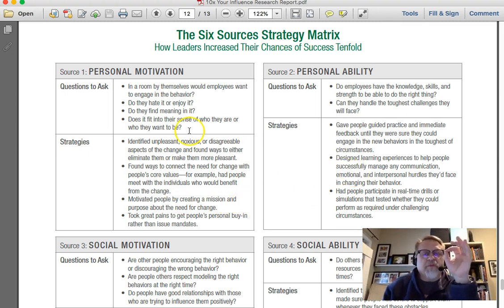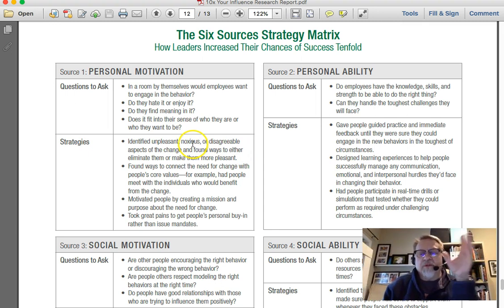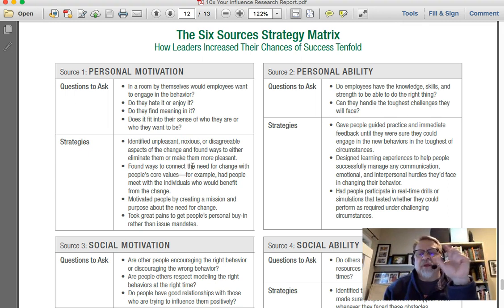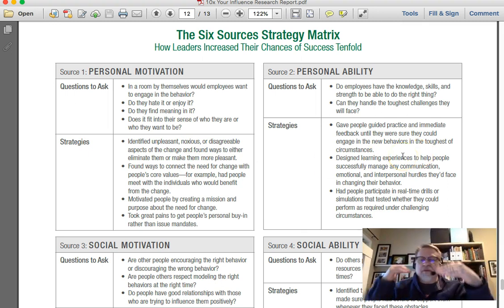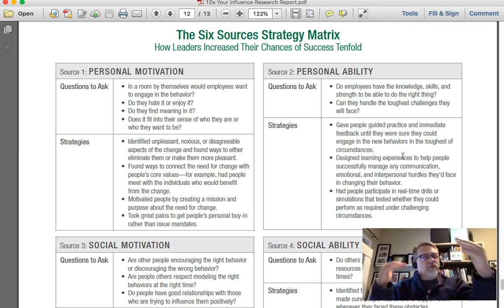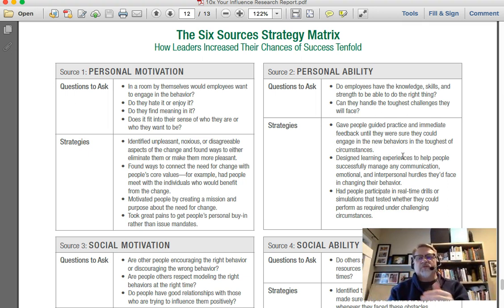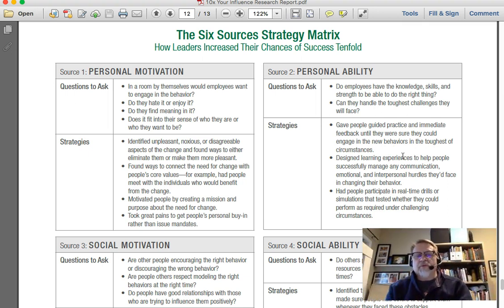Personal motivation is about why people want to do those things that they want to do. It's really important that you make that connection between why they're doing it and that people make that personal connection. Personal ability is where the PD, the training — this is where you look at whether people have the skills and knowledge to be able to do those things.